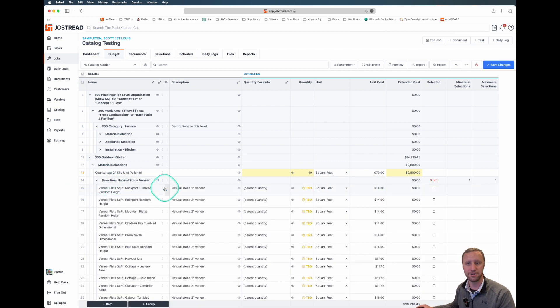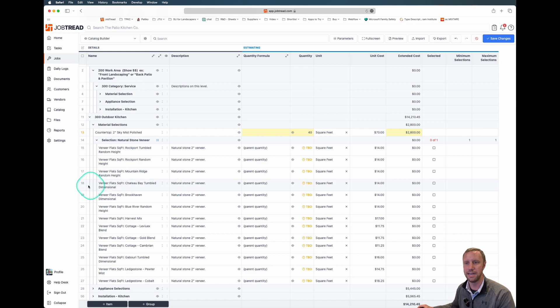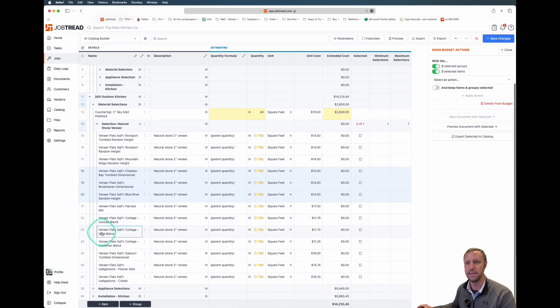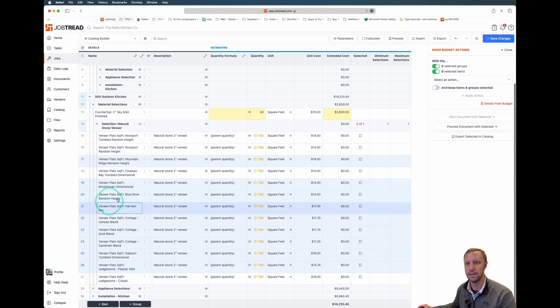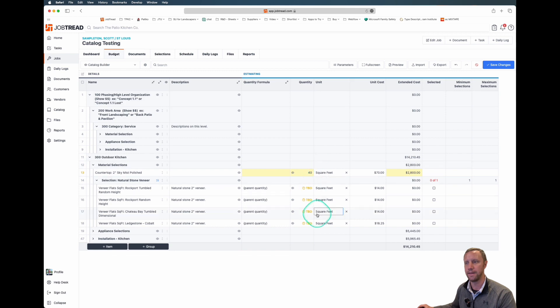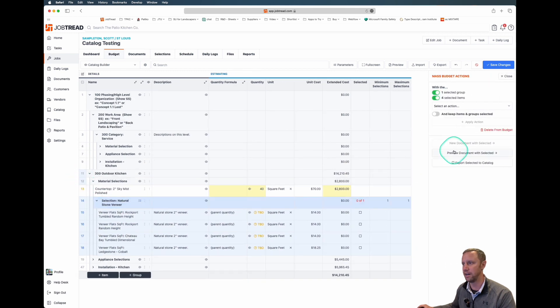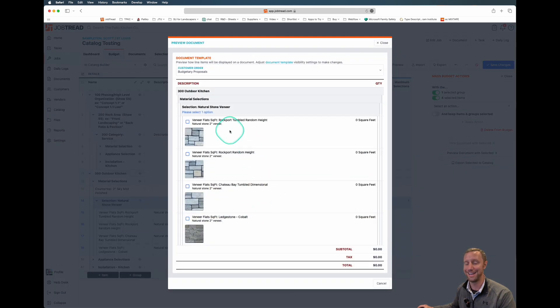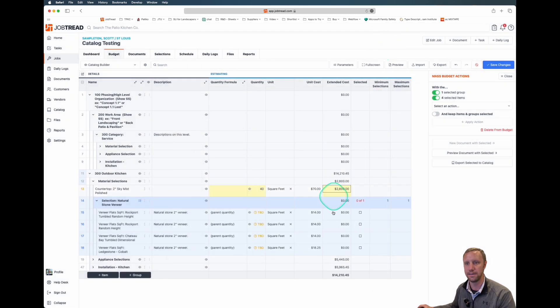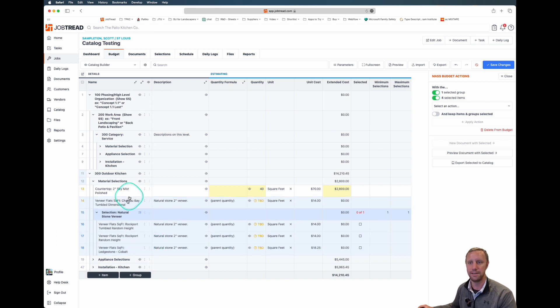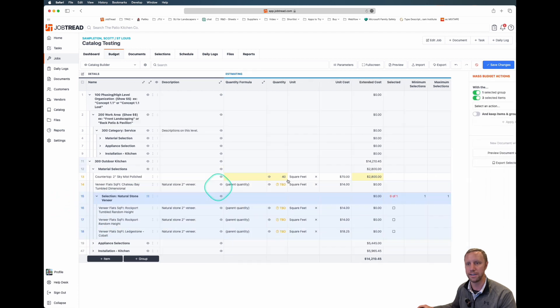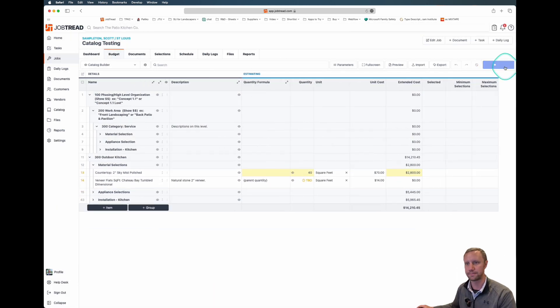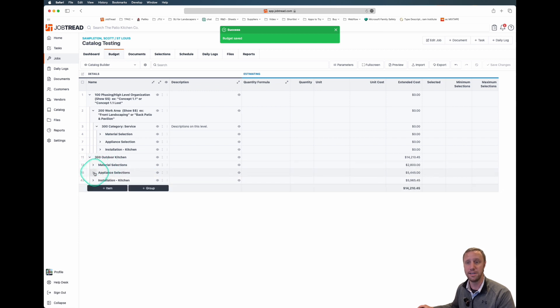We're going to do the same thing with the natural stone veneer. If I wanted to give them a selection, let's say it was down to maybe just three veneers. Let's say we didn't want to offer these, but we did want to offer those guys. We like the Ledgestone Cobalt. We can delete these from the budget. We can offer a condensed version of material selections. We like the Chateau Bay. We'll grab this, pull it out of the group, and then get rid of this group. So now we've selected our materials.